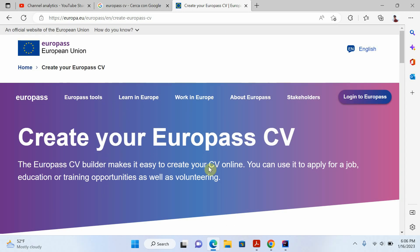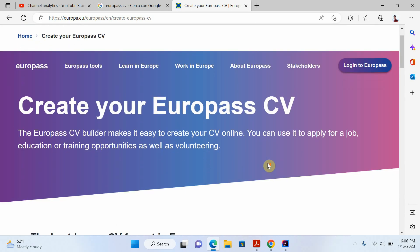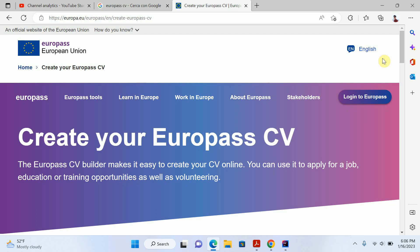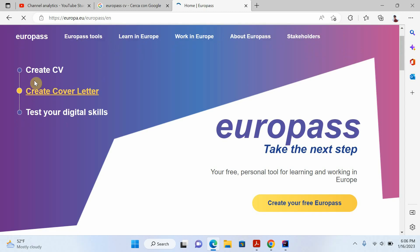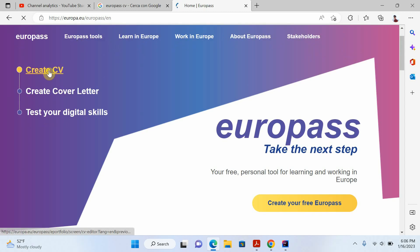Right now I will not log in or sign up for a Europass account, because the process is a little bit difficult and it is really difficult to verify your Europass account. So it's better not to log in or sign up — just click on Europass and create a CV.